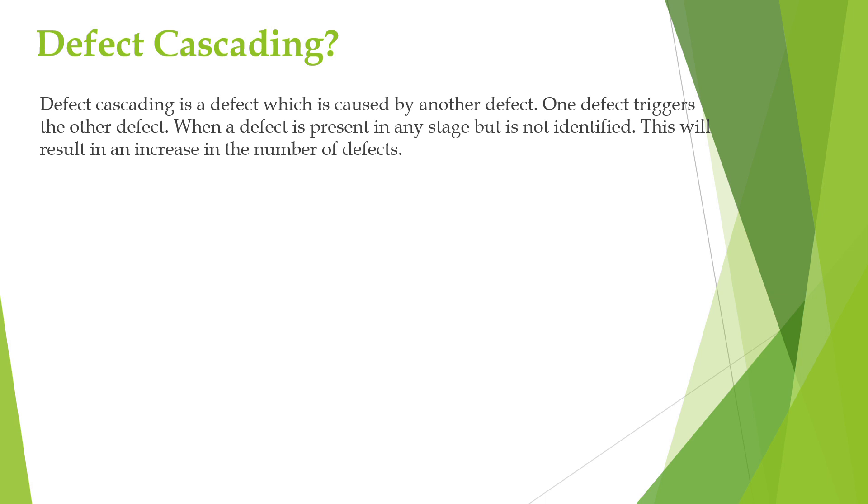Like in the account information module, the incorrect transaction amount may be displayed leading to inaccurate account balances. And in the notification module, incorrect transaction notifications are being sent to users. This may cause confusion in the customers.